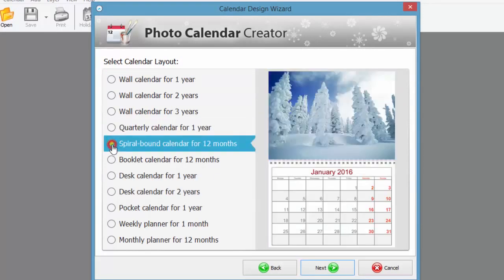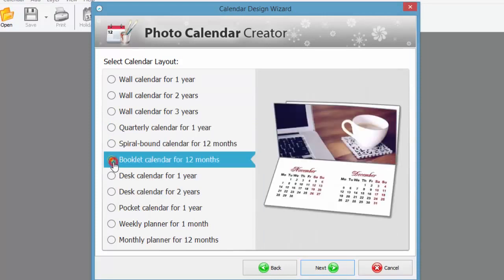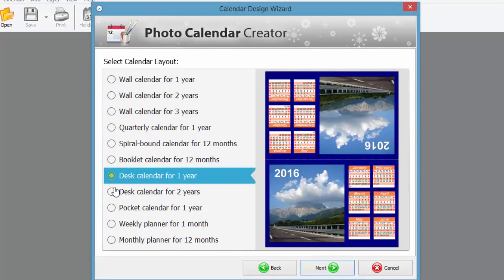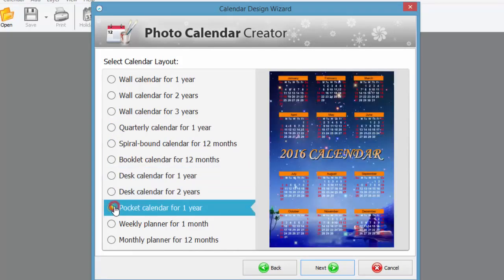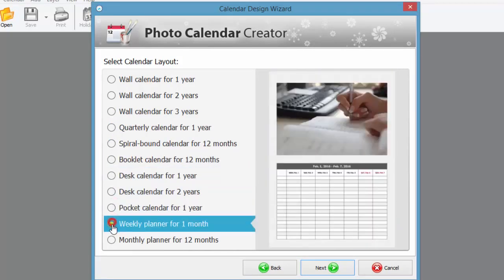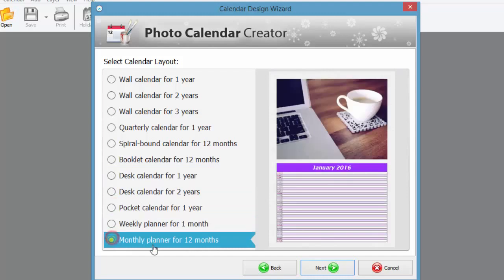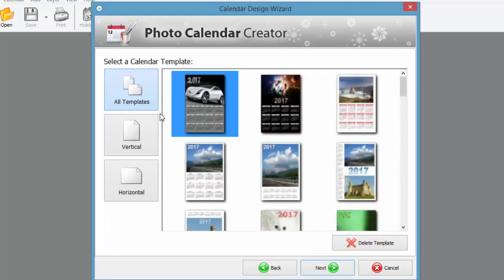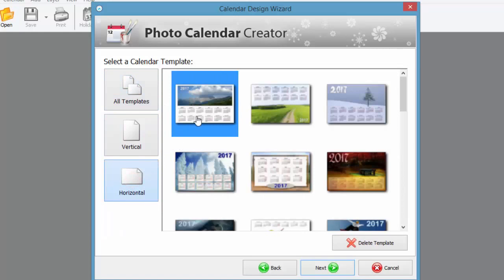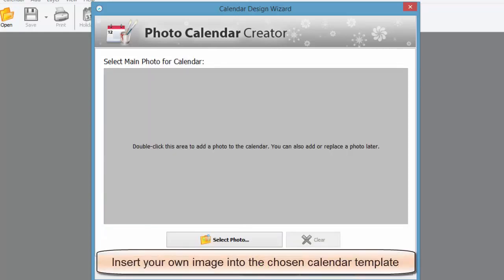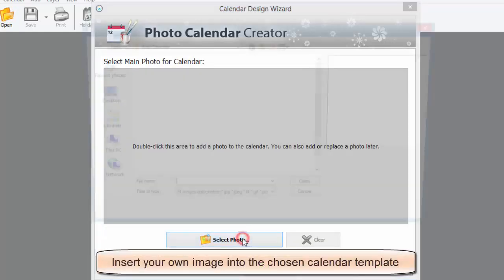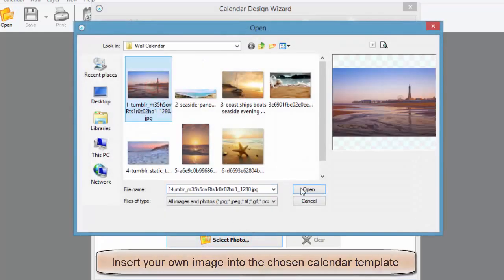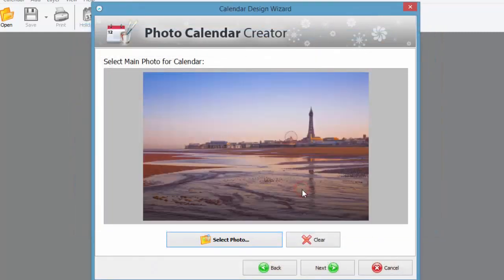The program offers layouts including booklet, spiral bound, weekly planners and more. For now let's pick a template you like and make a wall poster calendar for a year. Add your own photo to replace the default one.